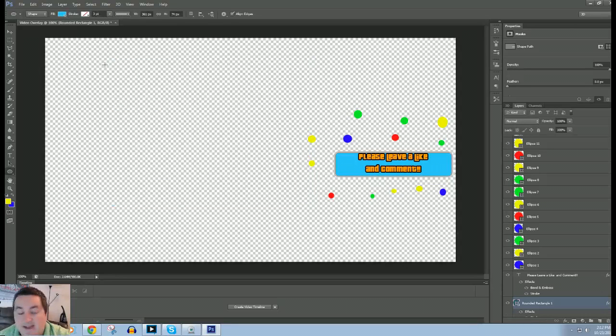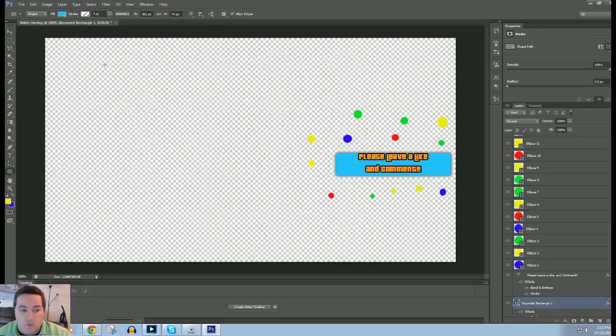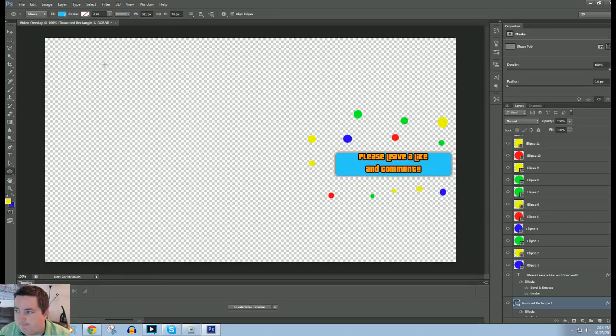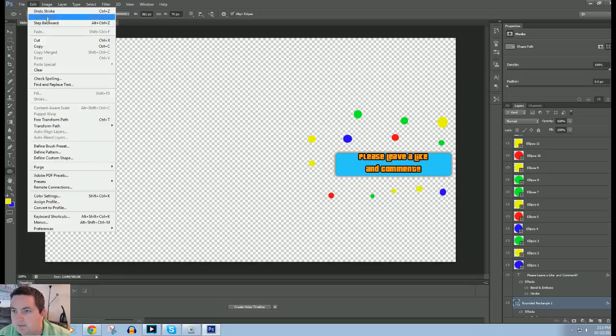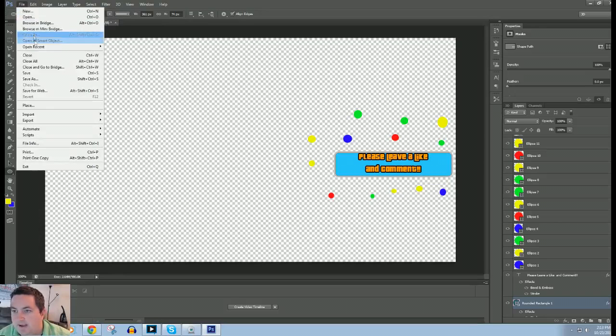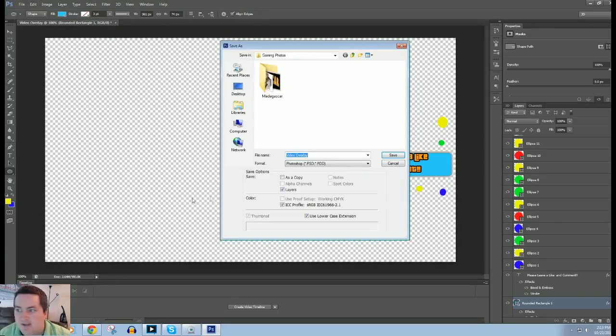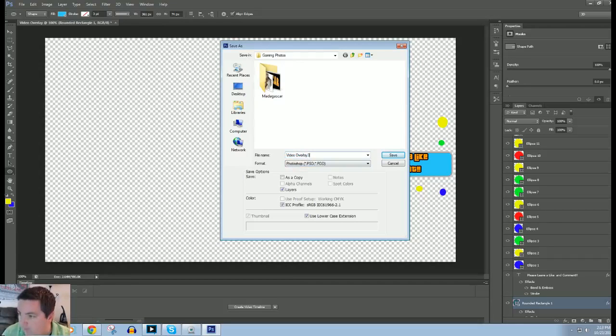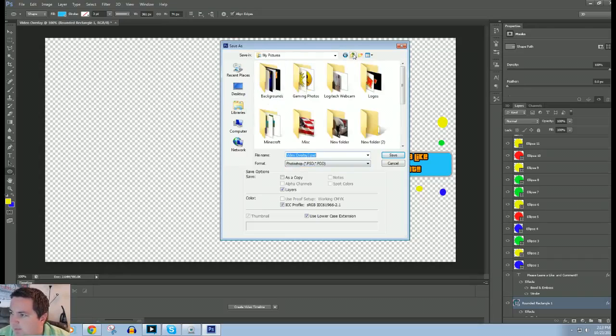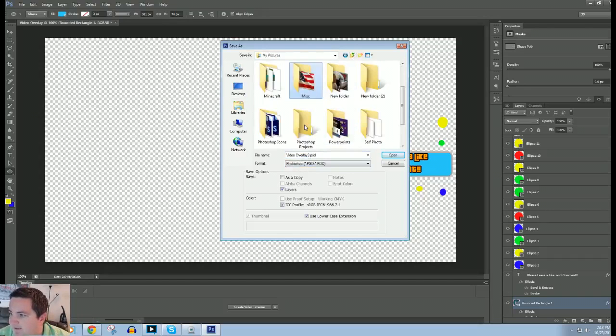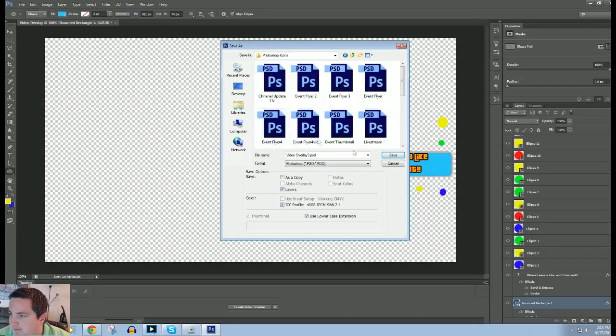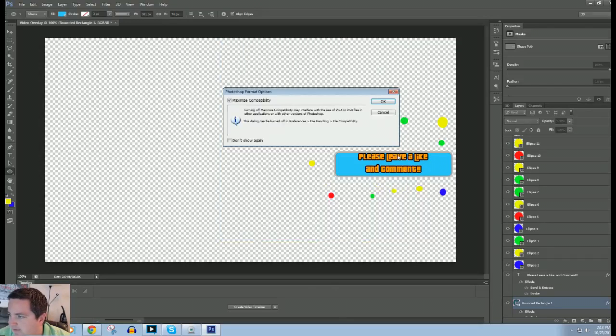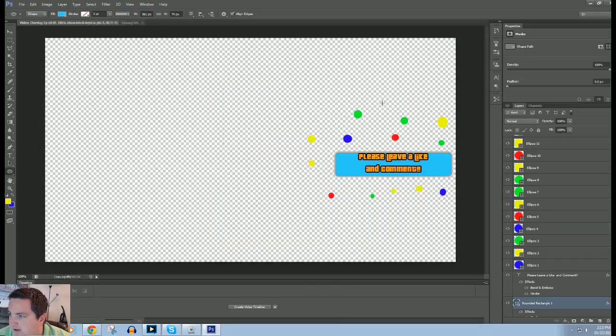Alright guys. And now, once you've gotten it here, guys, what you're going to want to do is save this as a PNG. So first, first off, we're going to click File. We're going to do Save As. We're going to save our Photoshop project here. We'll do Video Overlay 3 because I might have a couple other ones. Need to save this properly. Let's save it there. Click OK.